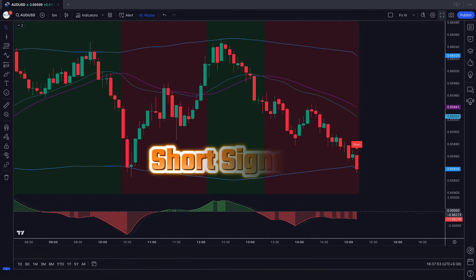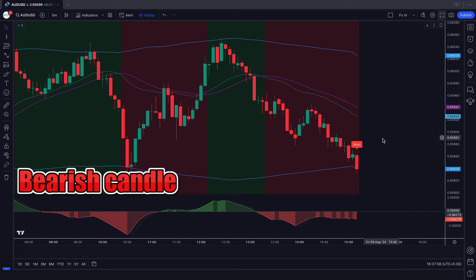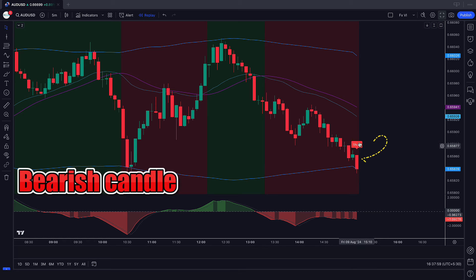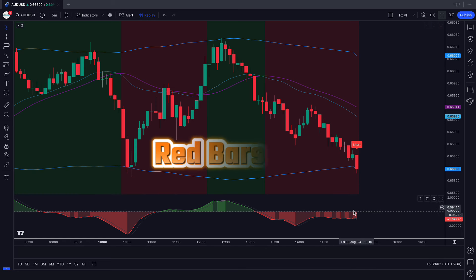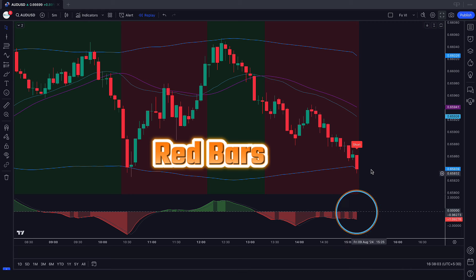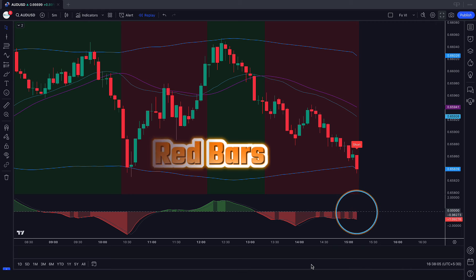The Black Pica Algo indicator has given us short signals. The market has made a bearish candle to give confirmation. The Magical Momentum indicator's oscillator bars are red color — all these conditions are met.